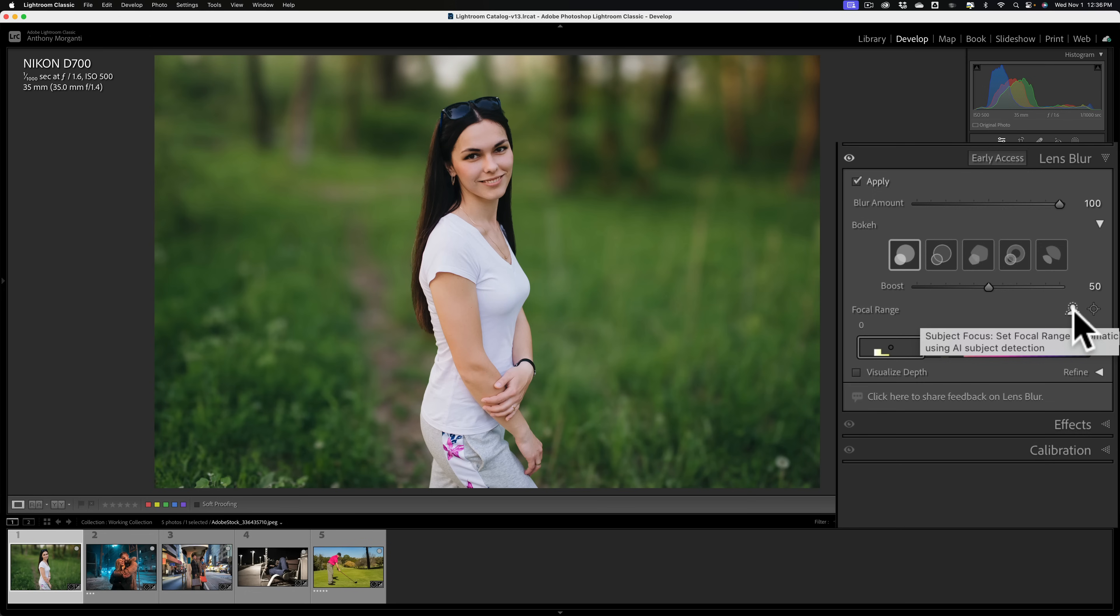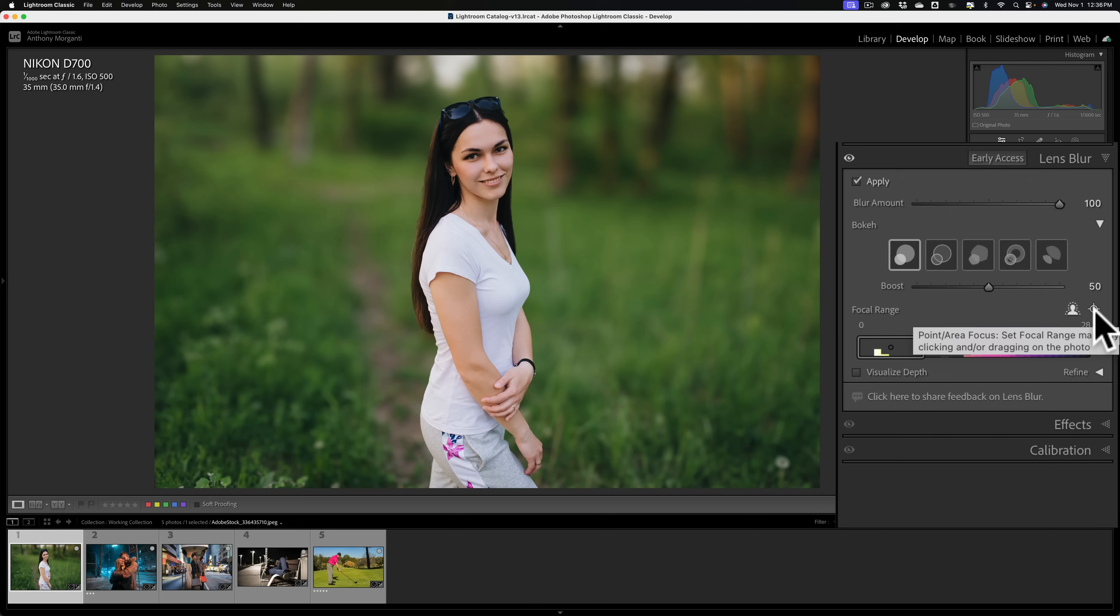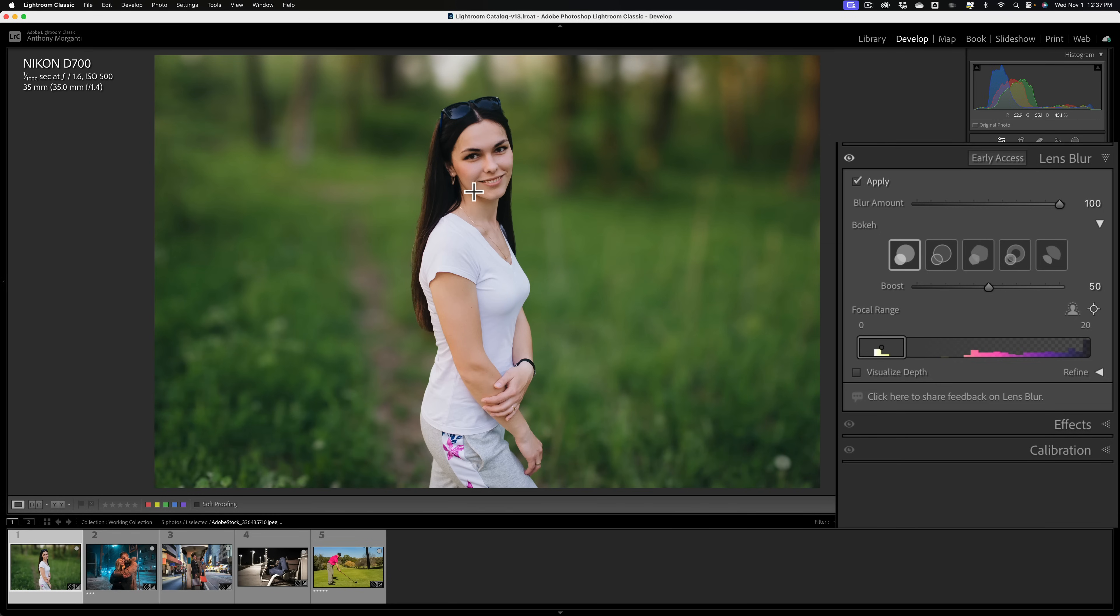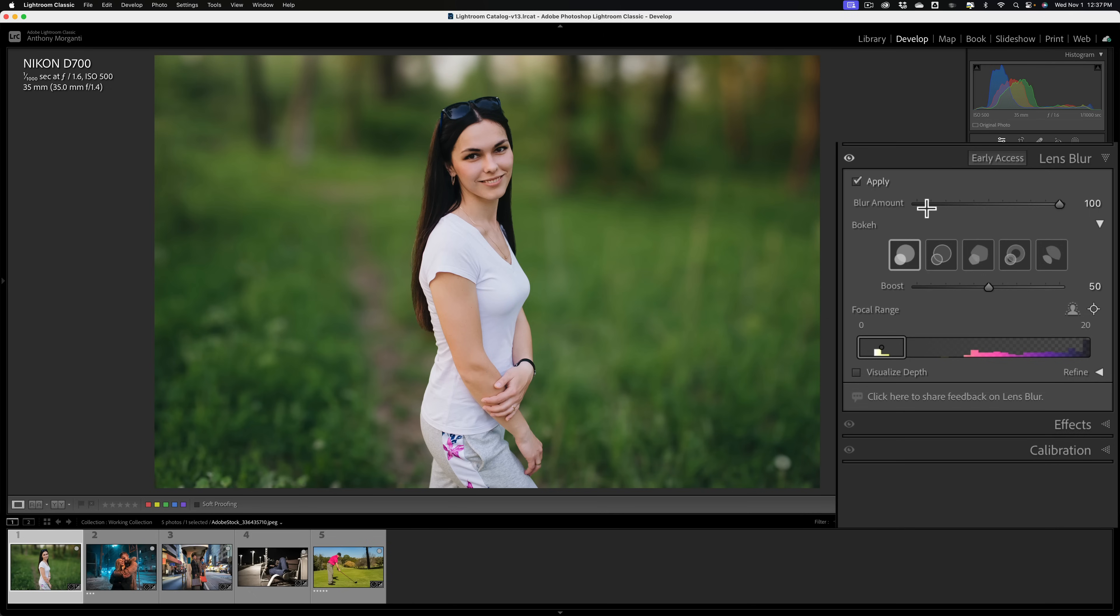Sometimes though, the AI will fail and it won't find the subject properly. If that happens, down here to the right of focal range, you'll see there's two little tools here, or two little modes. Right next to it is another tool or another mode. This is called point area focus: set focal range manually via clicking and or dragging on the photo. So if it doesn't find the subject properly, come down here and click on this mode. When you do, your cursor will turn into a little plus sign, and then you could just click on the subject. Click once, I'll click right between our eyes, and you can see it found the subject.